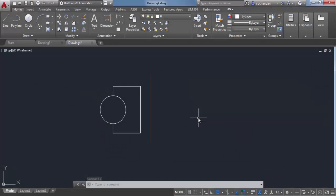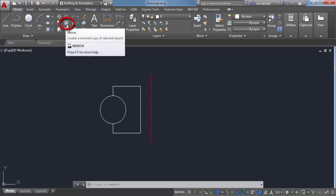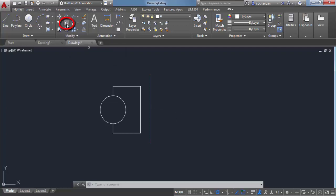The mirror command will create a mirror image of object about a mirroring axis as the name suggests. For that select mirror from modify panel. So here we have this mirror command.